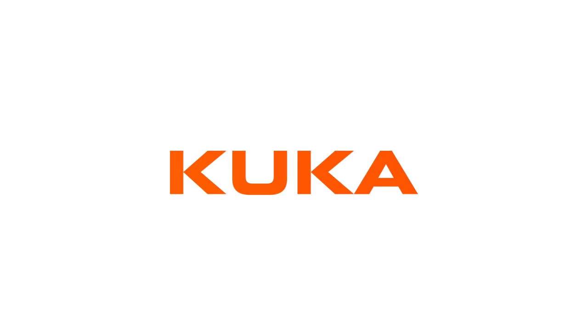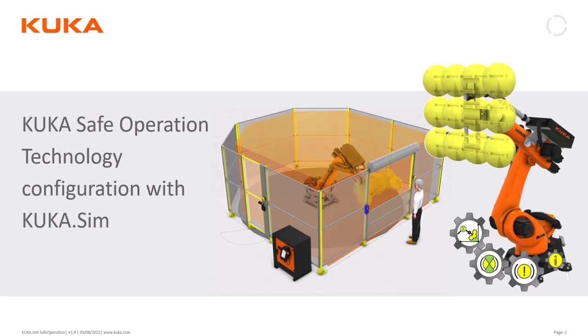Hello everyone. This is Chris from the KUKA simulations team and today I'm going to show you how to make a safe operation configuration in KUKA Sim.